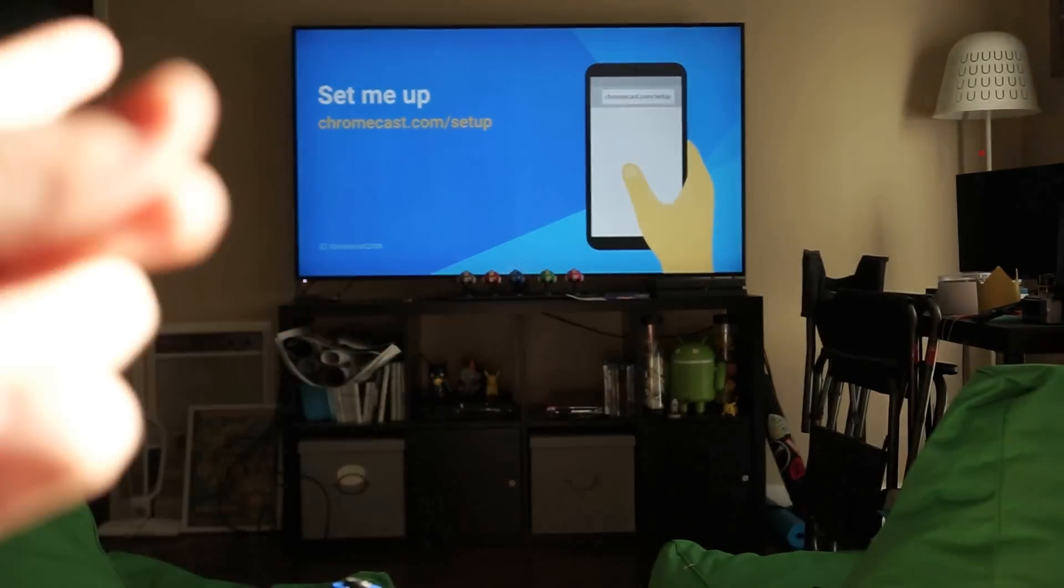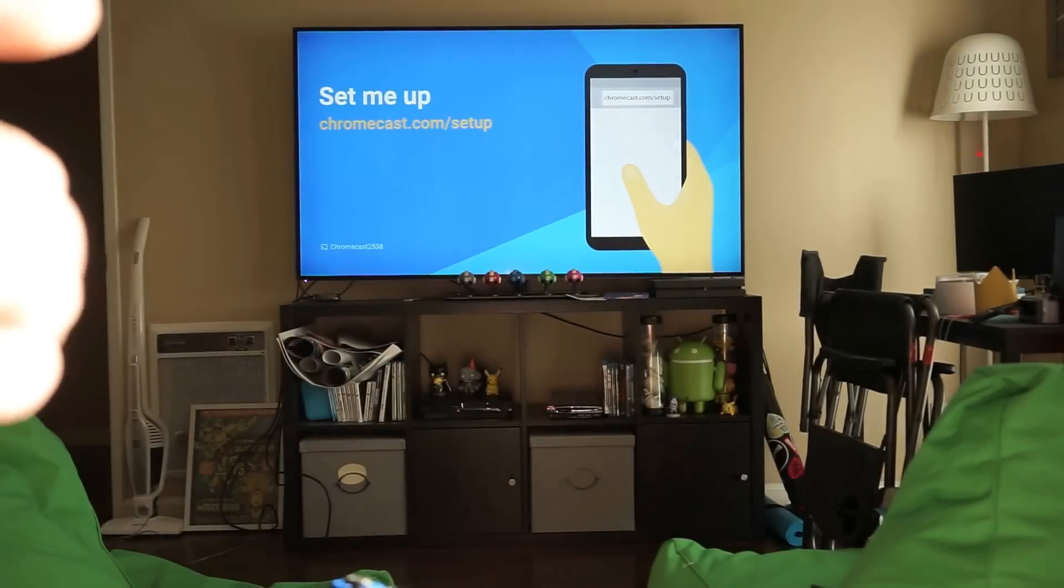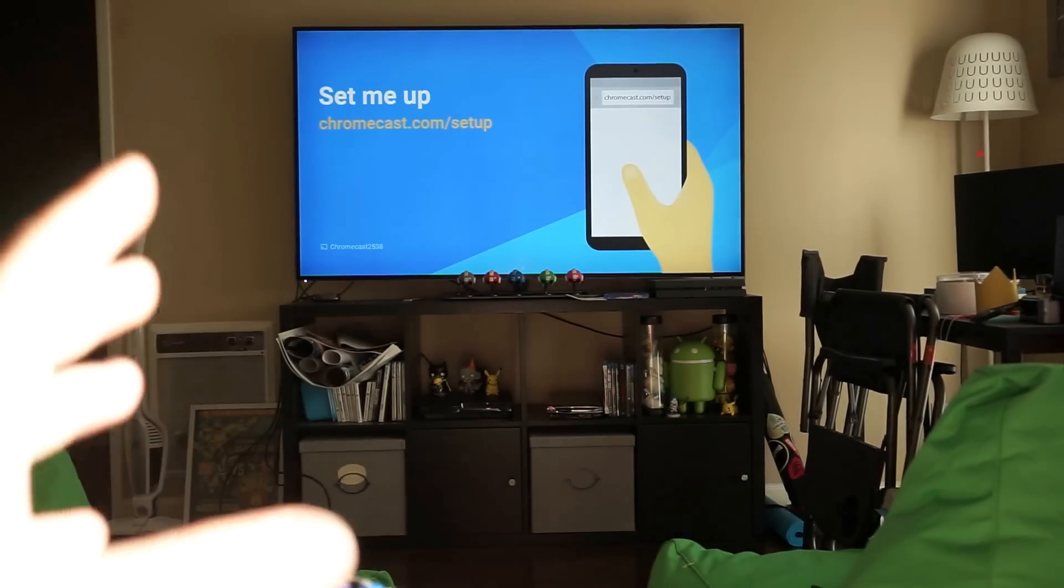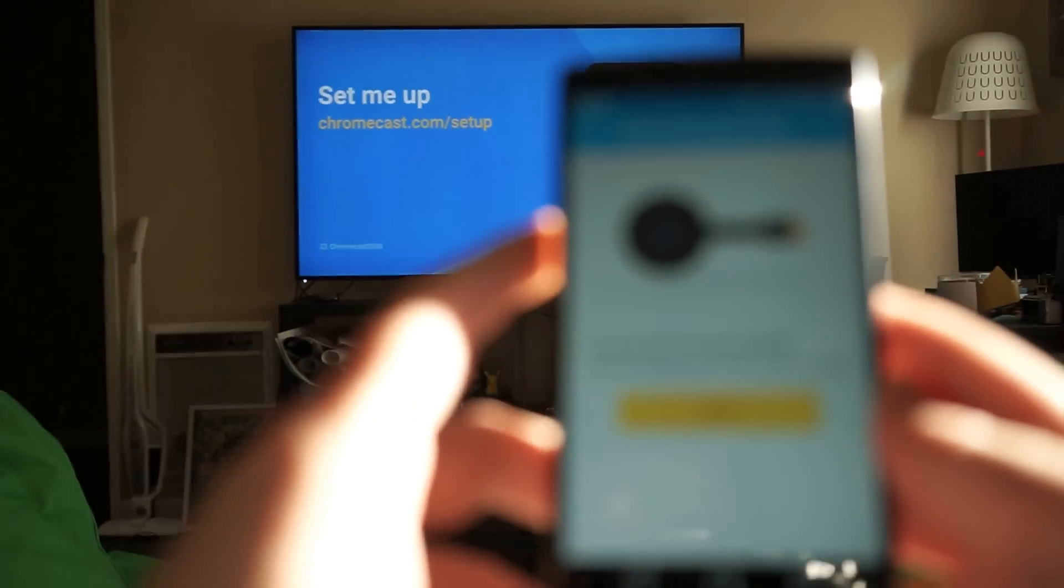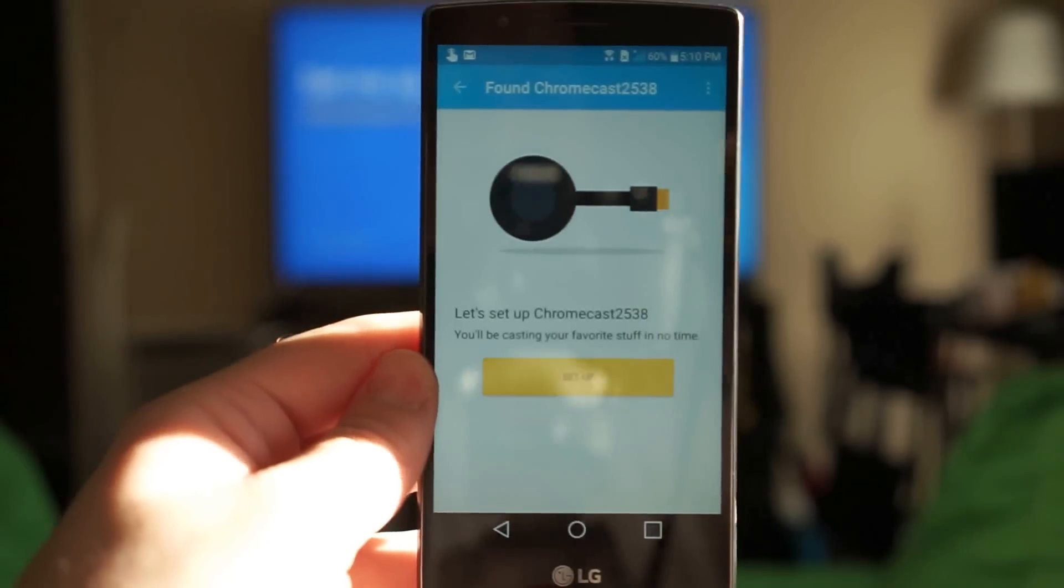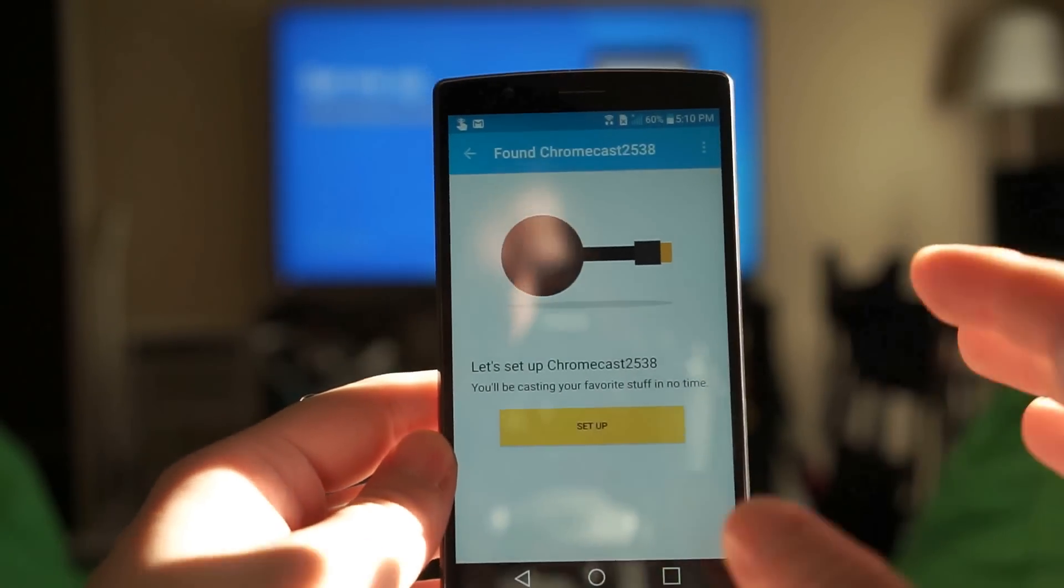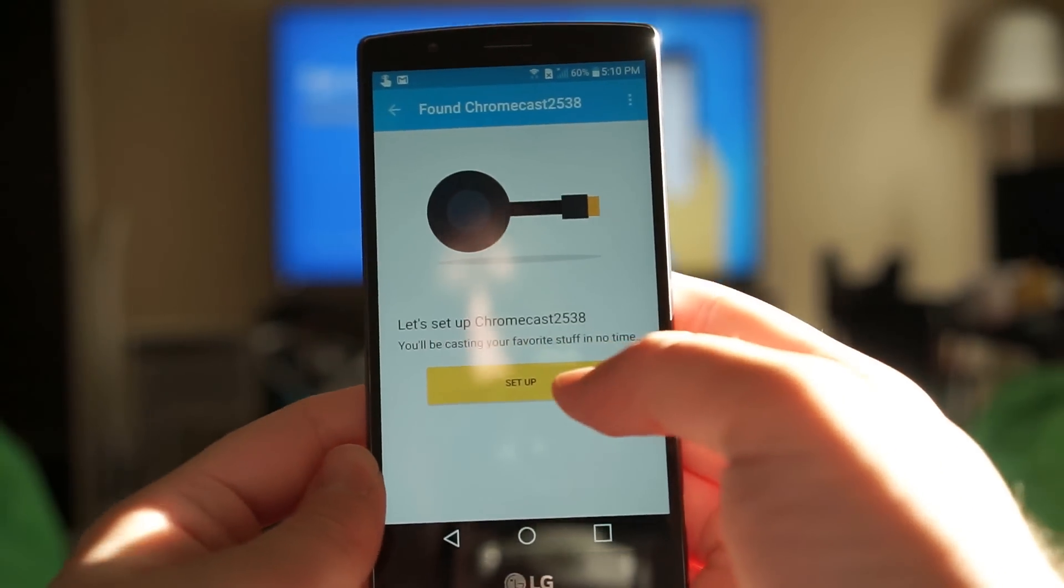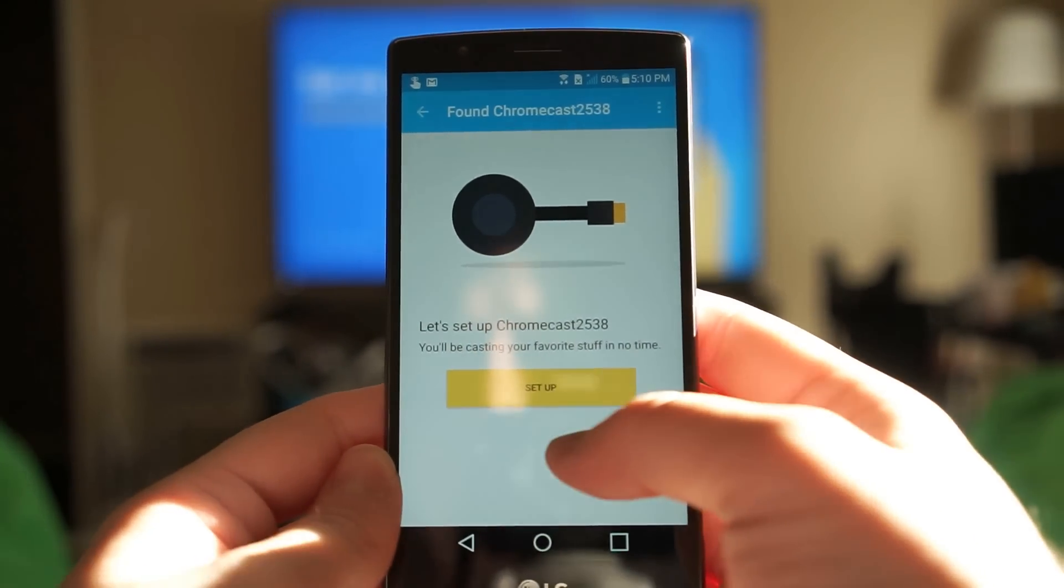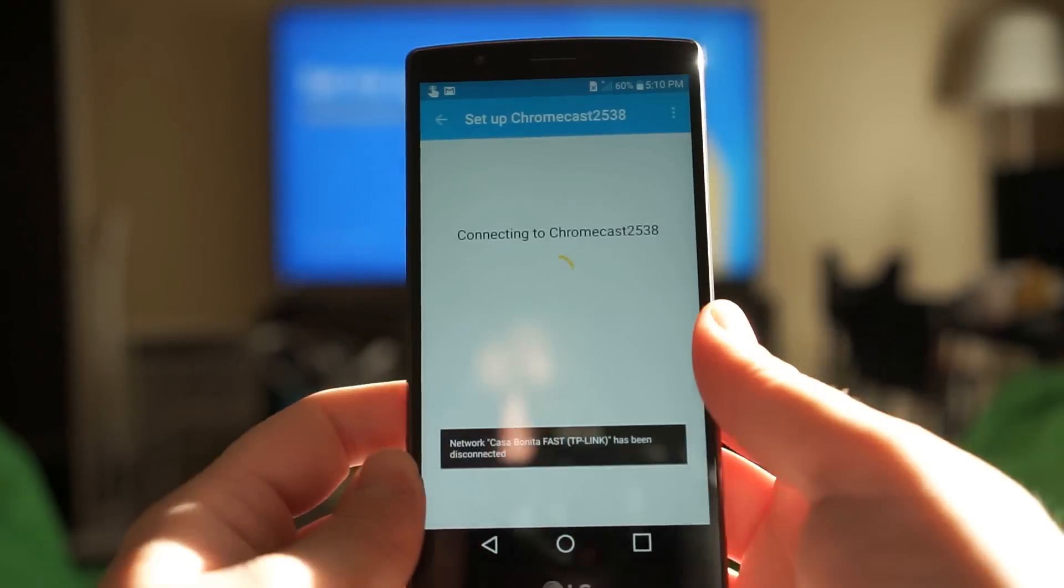You can see here you can set me up, you can go to chromecast.com/setup in your Chrome web browser on your phone or you can just open up the Chromecast app which I definitely suggest. Let's set up the Chromecast 2538, you'll be casting your favorite stuff in no time so let's go ahead and set up.